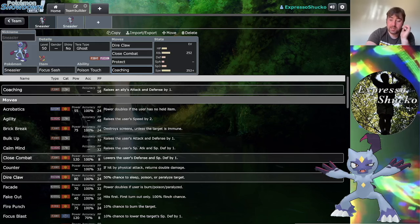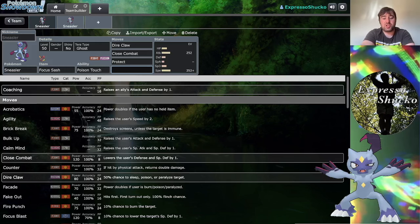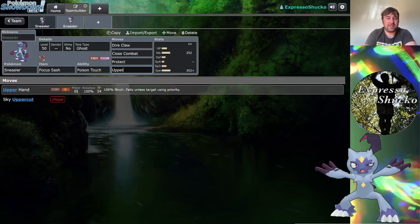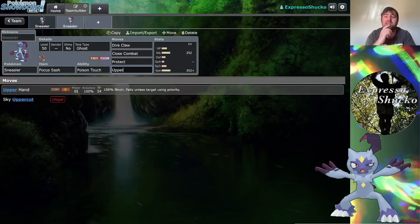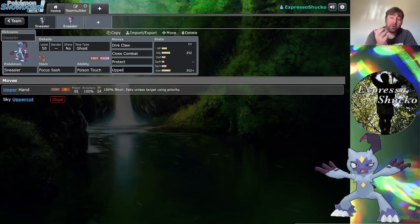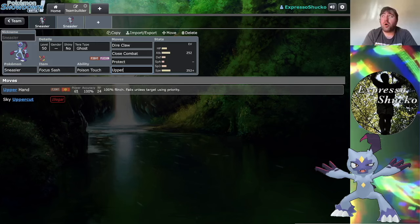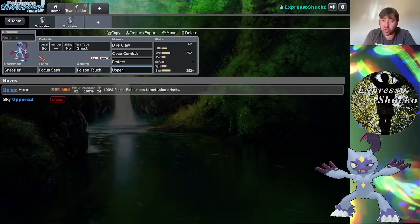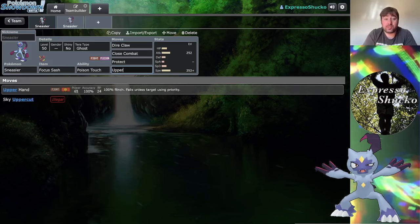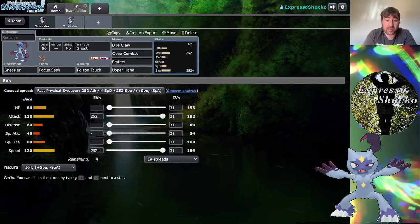Another thing that Sneasler gets is Upper Hand. Upper Hand is a spicy option because it only works if your opponent is going for a priority move. Unless you're running like Armor Tail, Queenly Majesty, or Dazzling, priority moves are Sneasler's bane of existence.